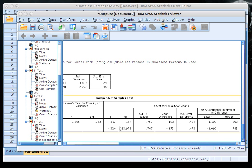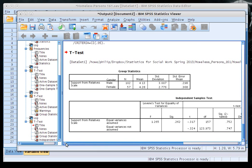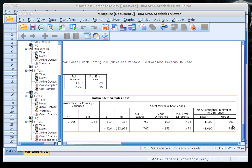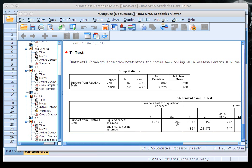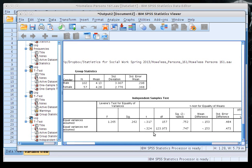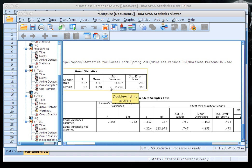The output shows T scores, degrees of freedom, significance two-tailed, and confidence intervals. There are two rows: equal variances assumed and equal variances not assumed. Since Levene's test was not significant, we use the equal variances assumed row. The T statistic is negative 0.317.